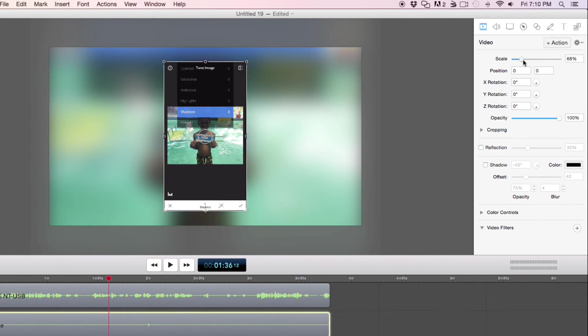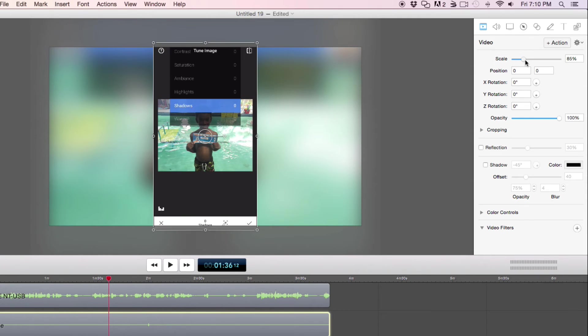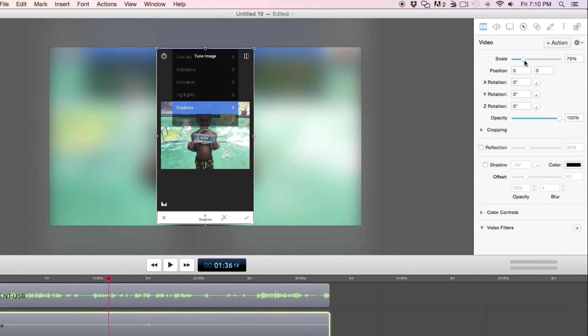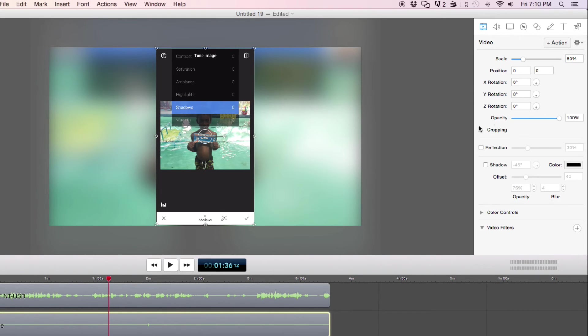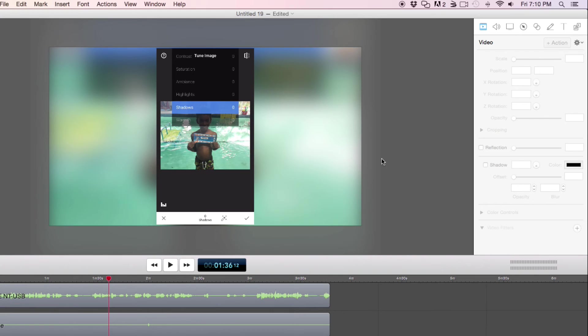It should be about, sorry about that. Let's try 80%. Perfect. So there we have it.